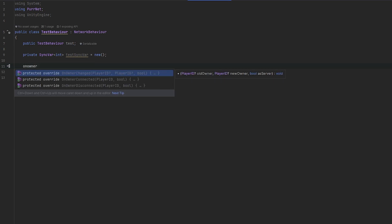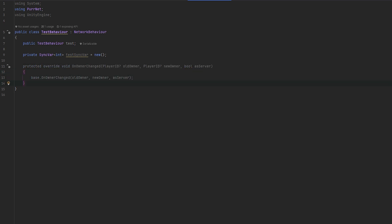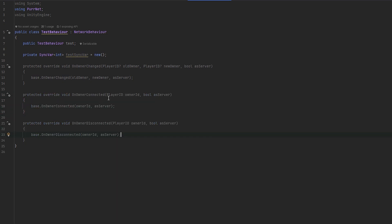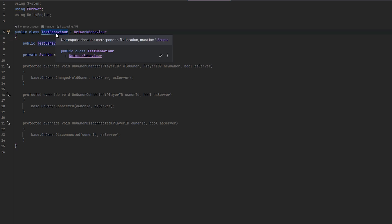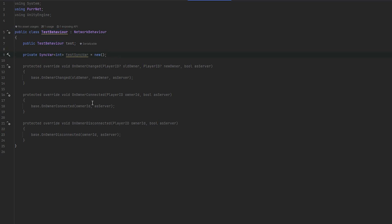We also have a callback for when ownership changes: OnOwnerChanged. There's also OnOwnerConnected and OnOwnerDisconnected. OnOwnerChanged is called whenever the network identity is given a new owner. Because network identities are their own thing, you can split ownership — one TestBehavior could have me as owner while another on the same object has you. OnOwnerConnected is called if, say, you disconnected and reconnected with the same player ID via Pernet's cookie system. A practical example: a robot with a light on its head that turns red when the owner connects and gray when they disconnect.